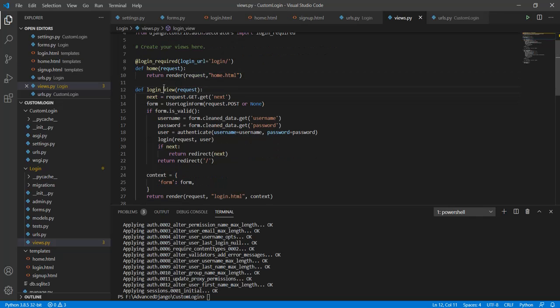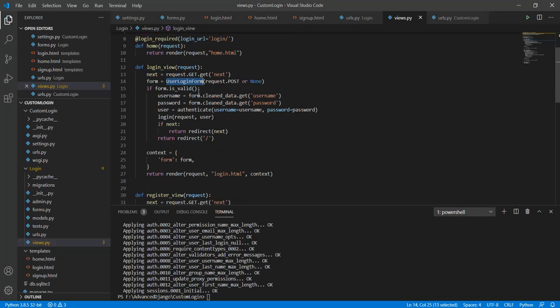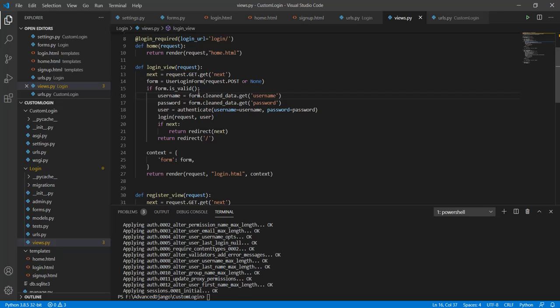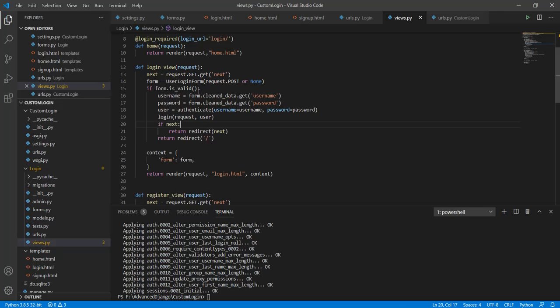After that we have our login view. In the login view the first thing that we do is create this next variable using request.get. Now I have simply generated this login form. If we are submitting the form we will input the data using the post request and if the request that was made is not post the data field will be empty. Then if the form is valid we will first clean the data and then authenticate the user using the username and password. Now we will simply login using the request and user and finally we will use the next. Here how this thing works is we are holding the operation that we wish to perform in the next variable and then we are simply returning a redirect statement with next in it. If the next for some reason is null we will simply return a redirect statement to home which will redirect it to login view itself.